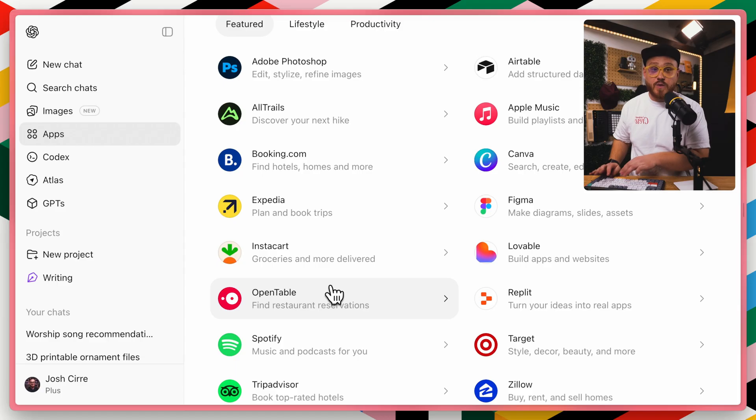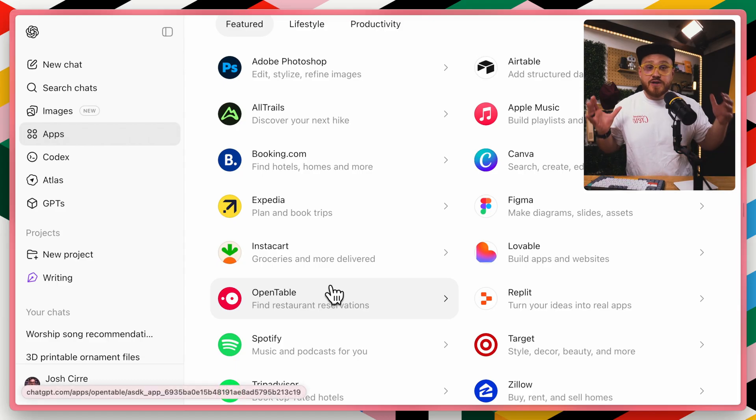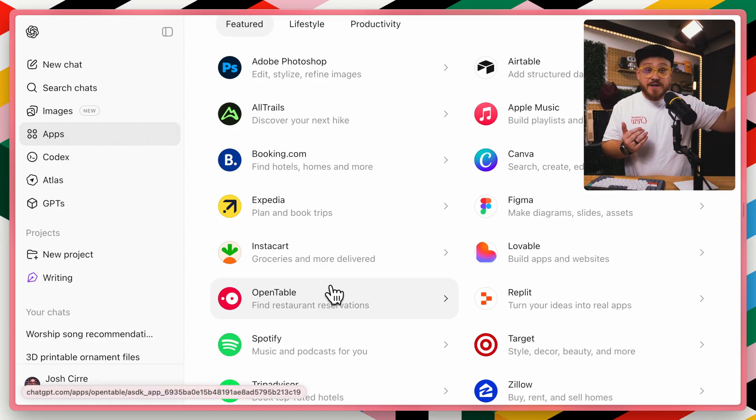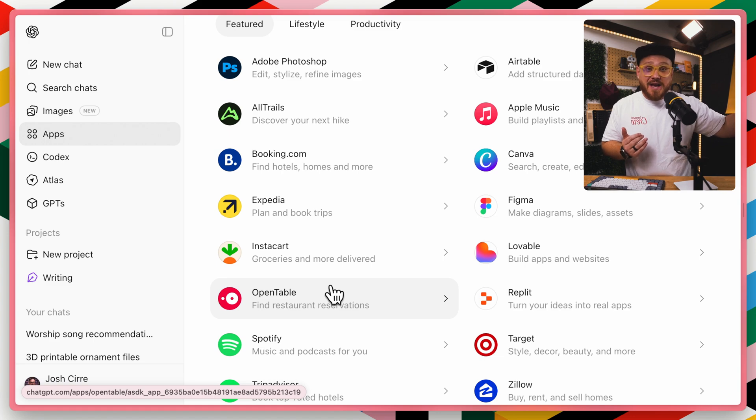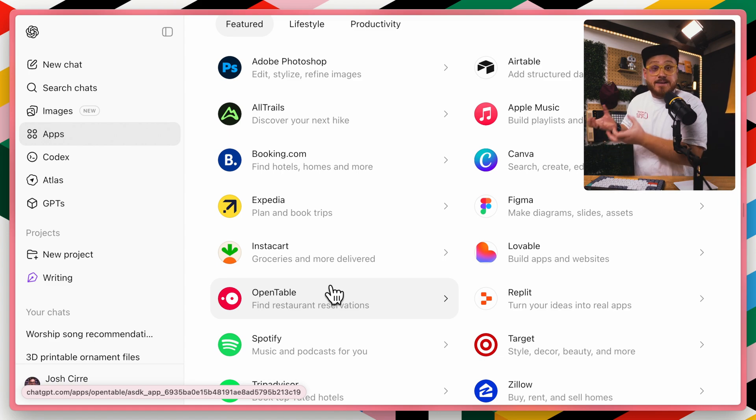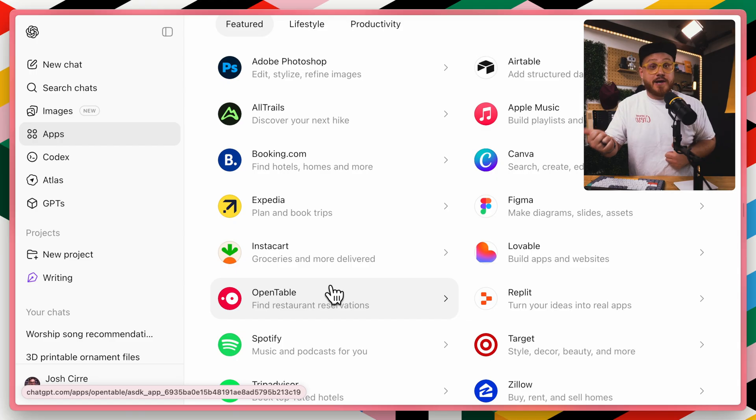Both connectors as well as apps use the MCP, the model context protocol, in order to chat and interact with the applications on your behalf while you stay in that AI assistant, Claude, or ChatGPT.